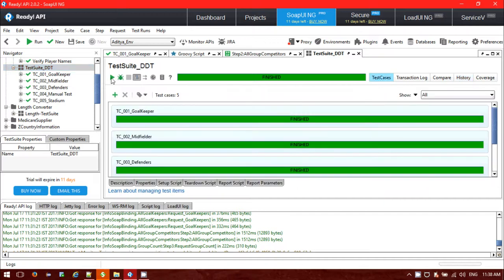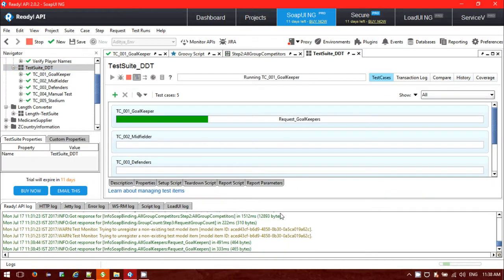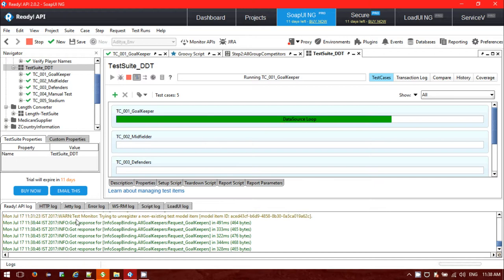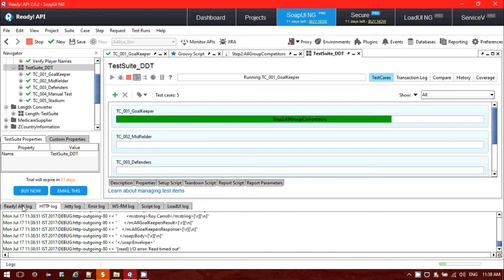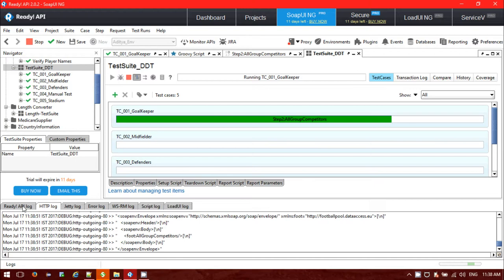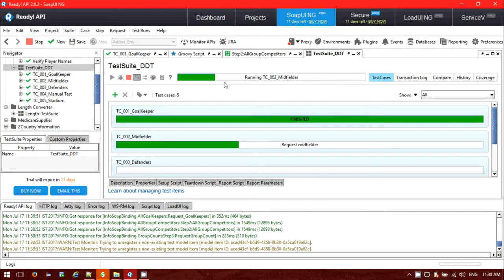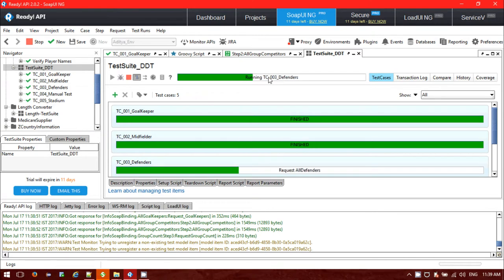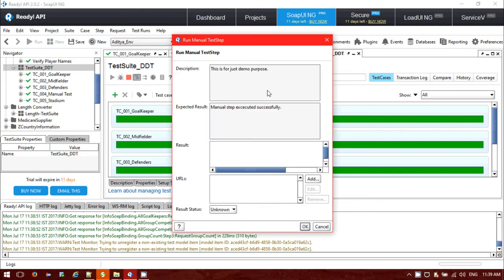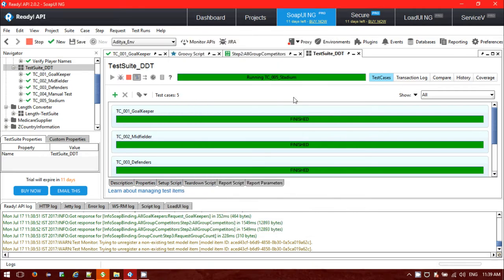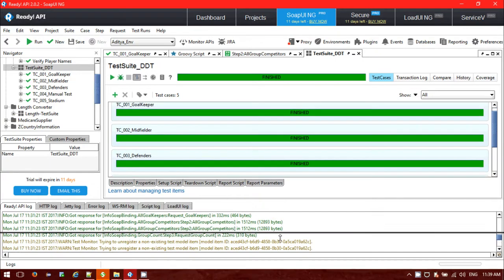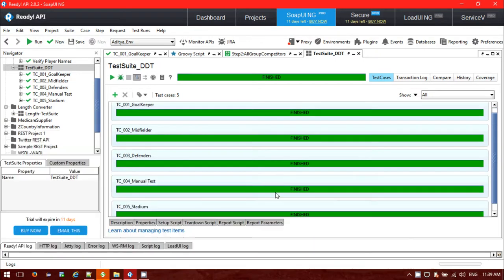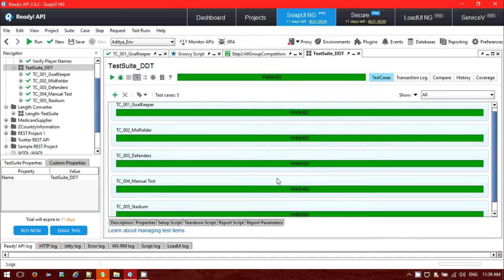This is my test suite. Let me run it. This is the API log I'm getting along with the HTTP log. The first test script has been passed successfully. It's now doing the second one. Second one passed. Third one also passed. Fourth one is manual test, so I should get some pop-up. Checking it passed. All the test cases have been passed for the test suite.